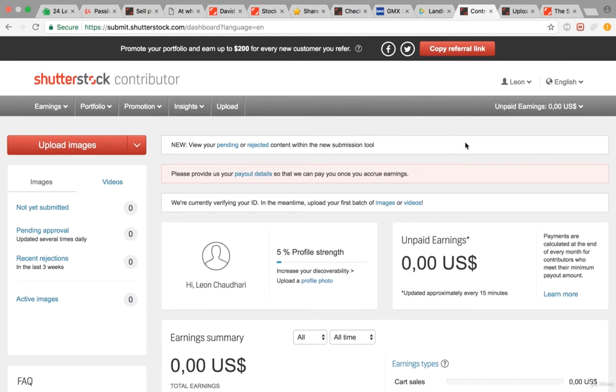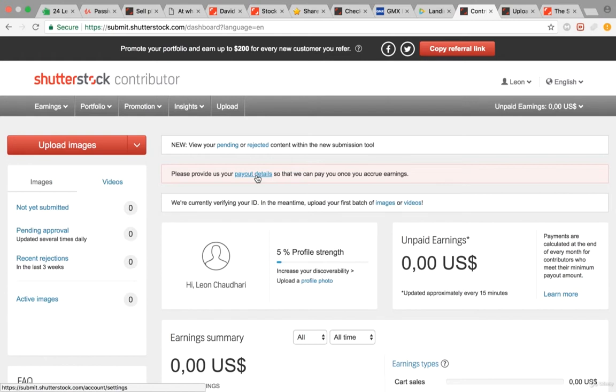First, click on payout details to make sure you can be paid. Then you want to check out what Shutterstock really wants from you.